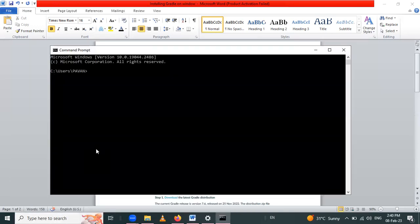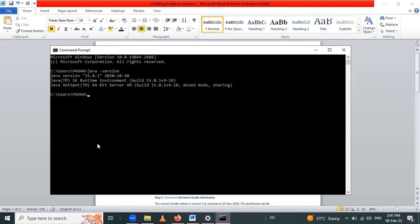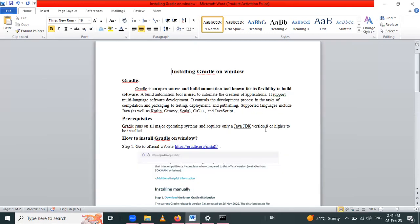Using the 'java -version' command we will check the Java version. Java is installed and its version is 15.0.1, which is greater than required. So now we have to install Gradle on our Windows system.